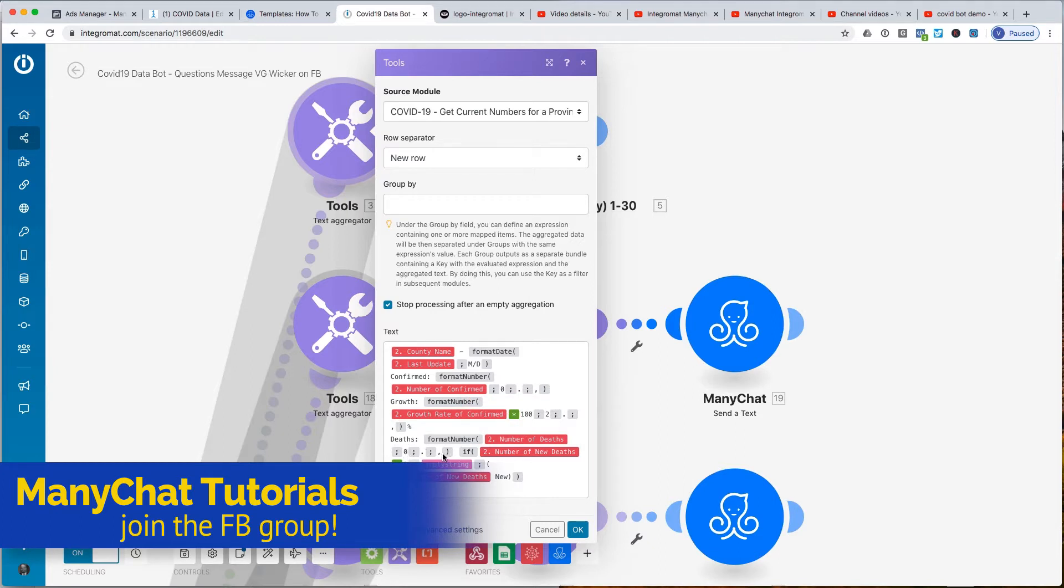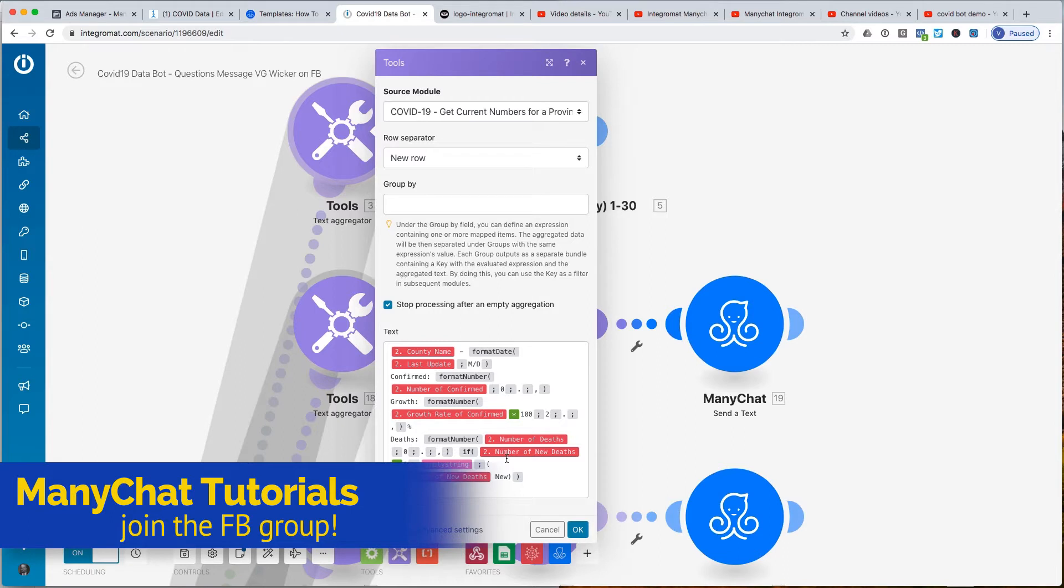This was a little bit more complicated because there were, for some counties, there were new deaths identified, and some counties, thankfully, there weren't. But instead of having new deaths always pop up, even if there weren't, if it was a 0, we ran an if function that said the number of new deaths, if the number of new deaths equals 0, then we just send an empty data string, so there's nothing, empty text.